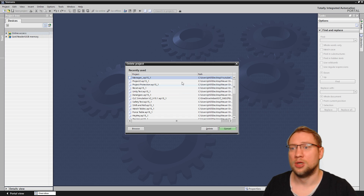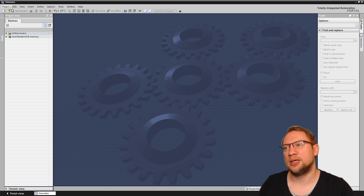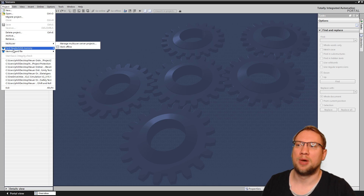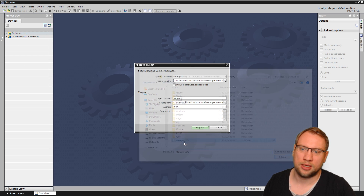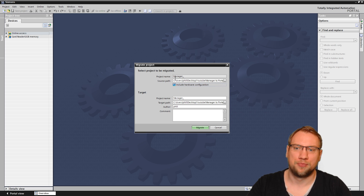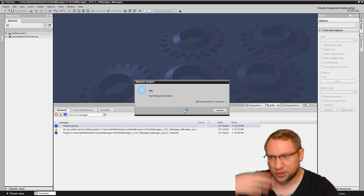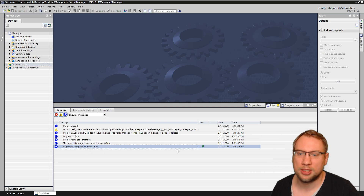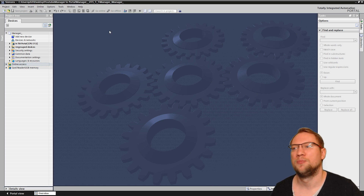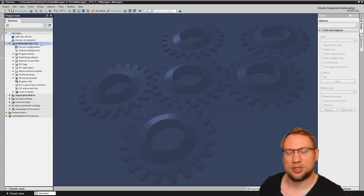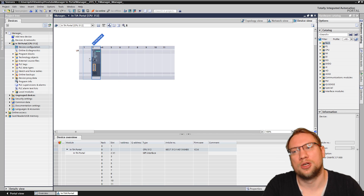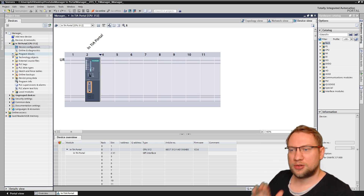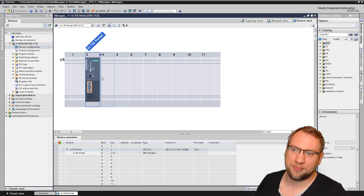The next scenario: we can migrate either in Portal View via 'Migrate Project,' or in Project View via Project > Migrate. I choose the same project again, but this time I will check 'Include hardware configuration' and click Migrate. My PC is pretty fast and the project is pretty small — migration completed successfully, no warnings at all. Now the PLC is here in TIA Portal — that's the name I gave it in SIMATIC Manager — and if I go to hardware configuration, it is all there.